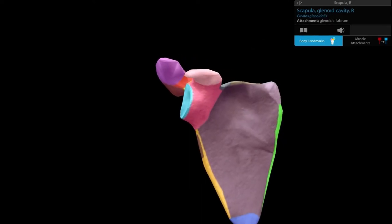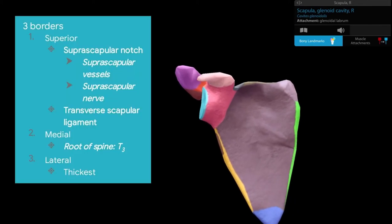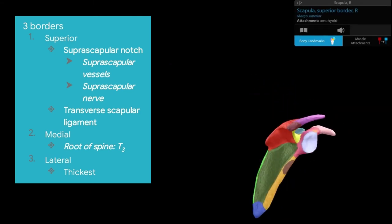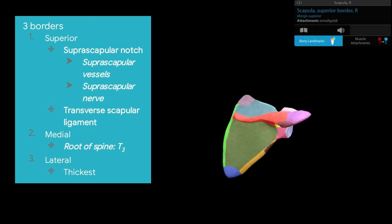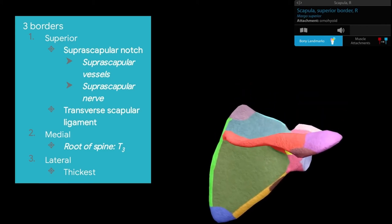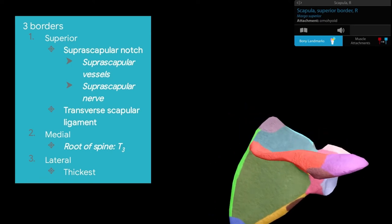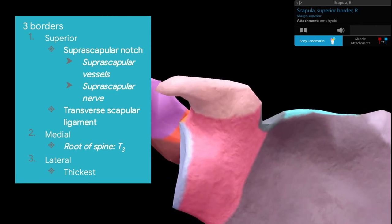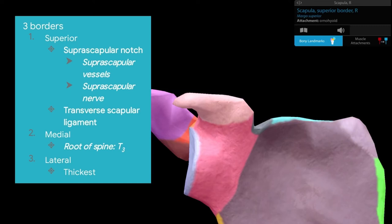Let's talk about the borders. The superior border, traced laterally, dips down to form the suprascapular notch. The suprascapular notch is converted into the suprascapular foramen by the transverse scapular ligament. Note that the suprascapular artery goes above the transverse scapular ligament while the suprascapular nerve goes below it, making the nerve a content of the suprascapular foramen.